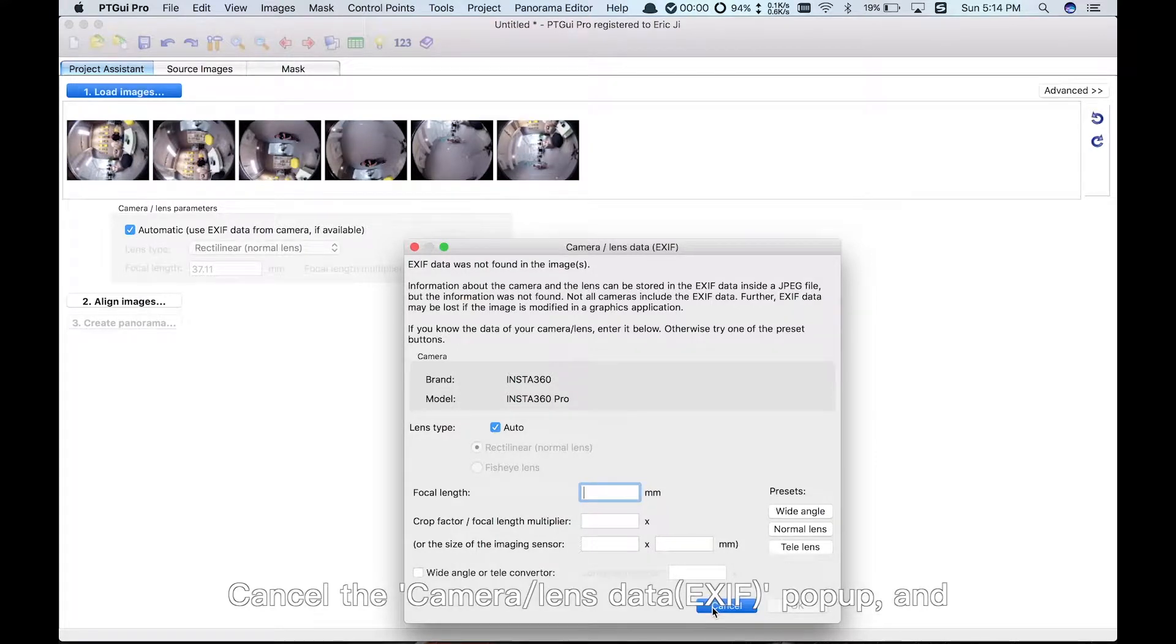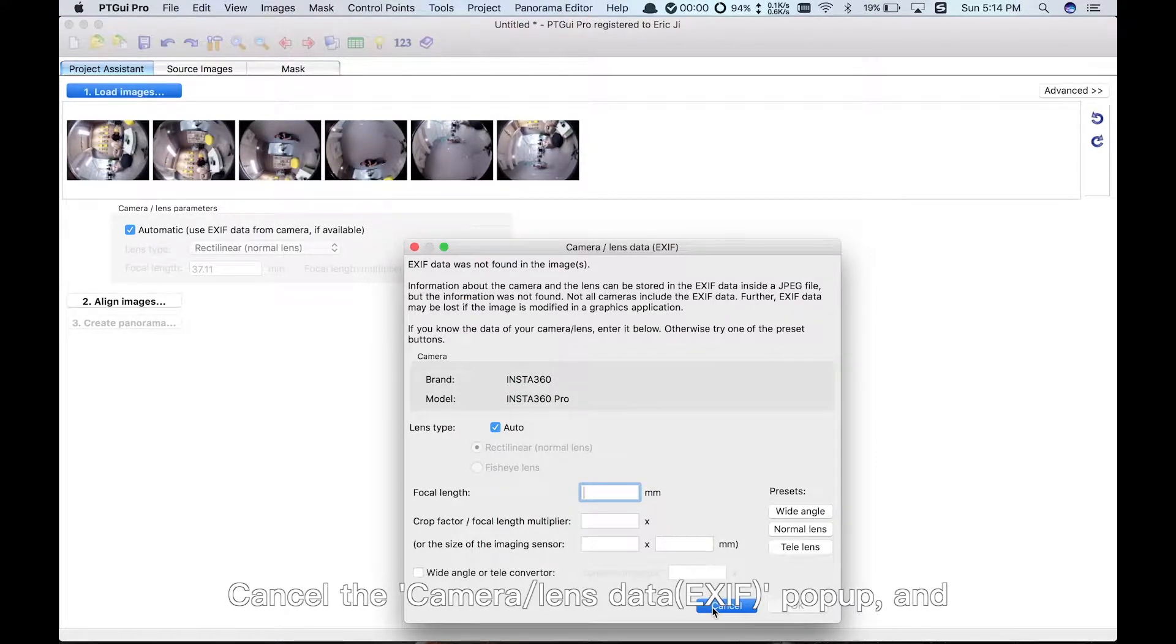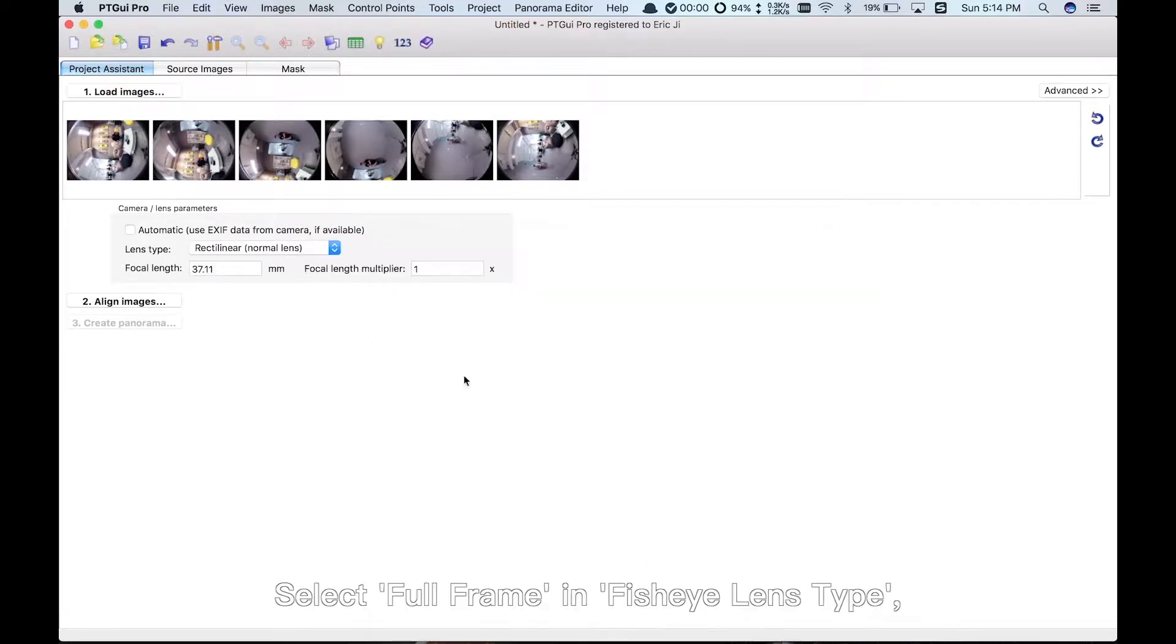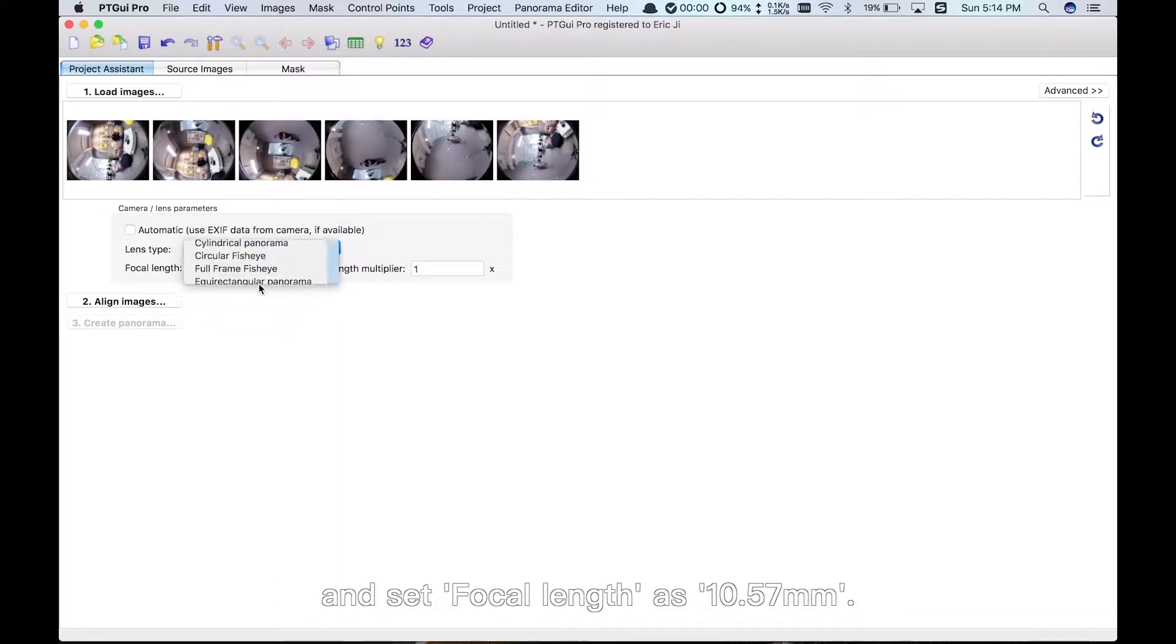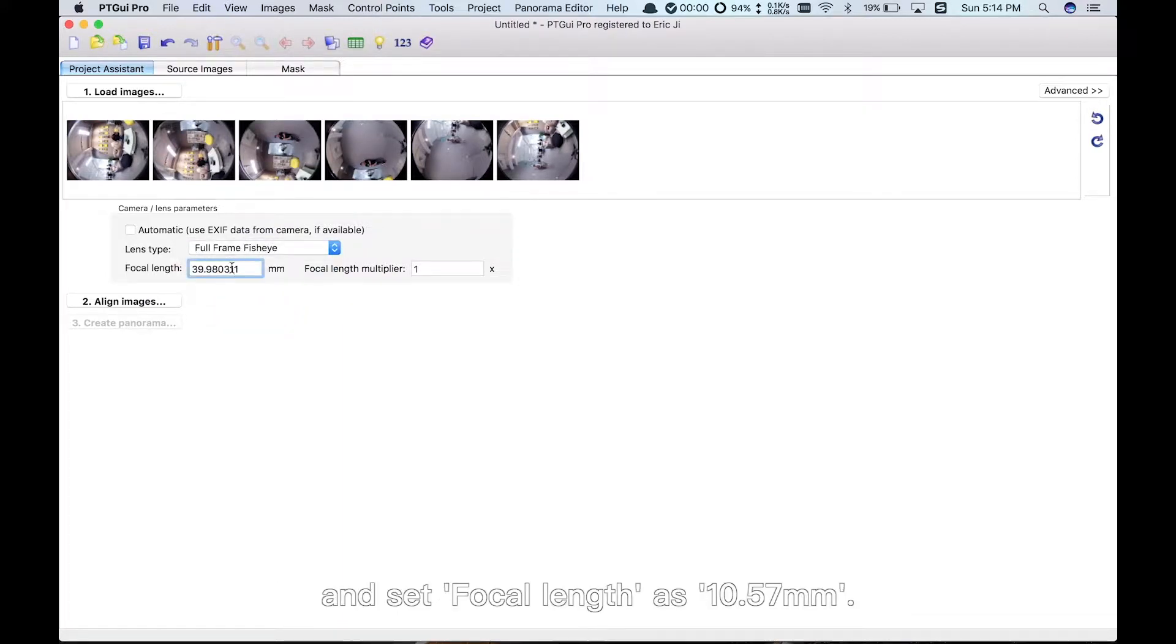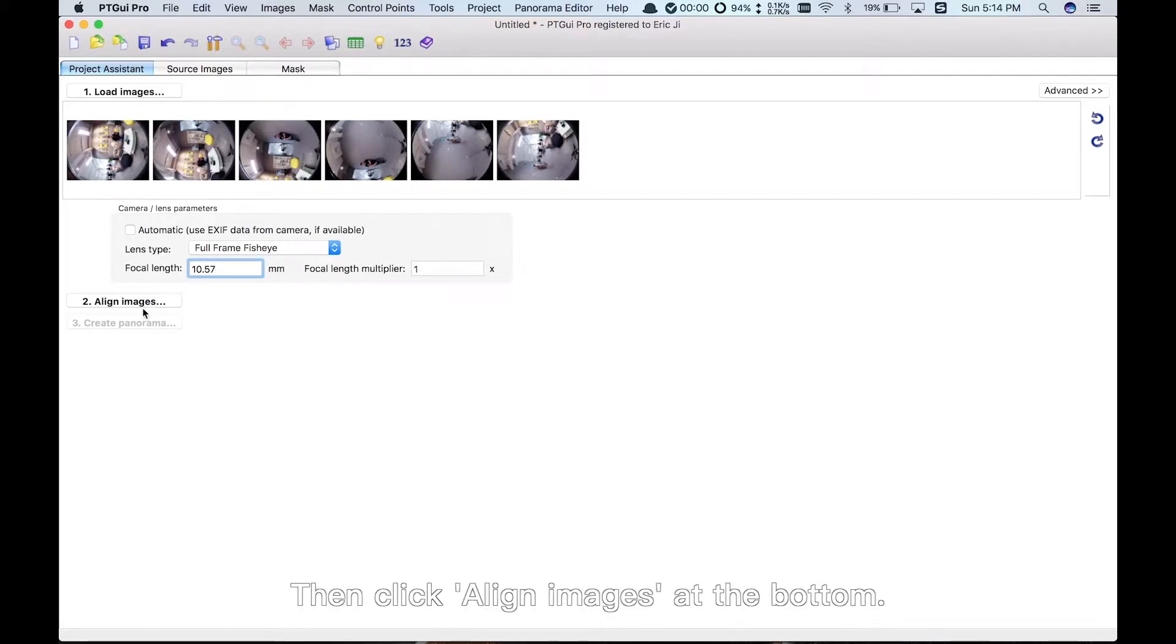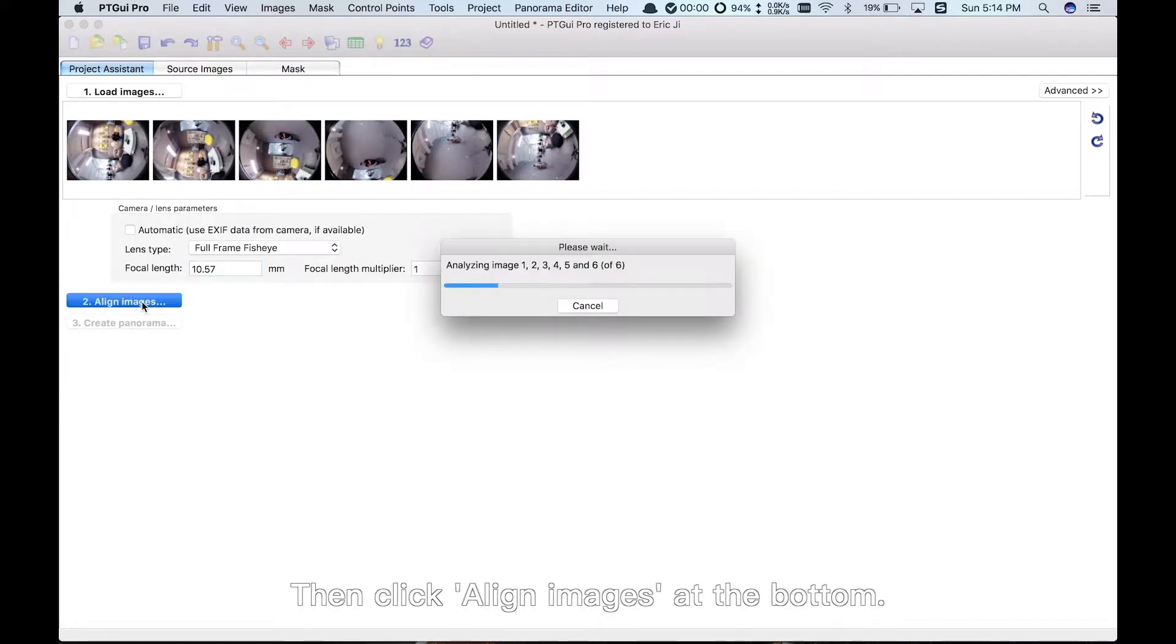Cancel the Camera Slash Lens Data popup and uncheck the box with Automatic Use Exif Data from Camera if available. Select Full Frame in Fisheye Lens Type and set Focal Length as 10.57mm. Then click Align Images at the bottom.